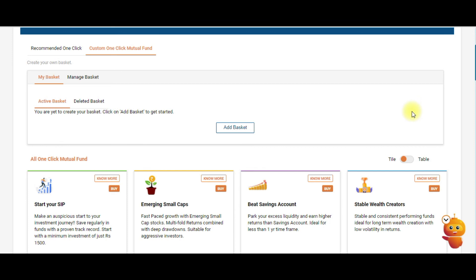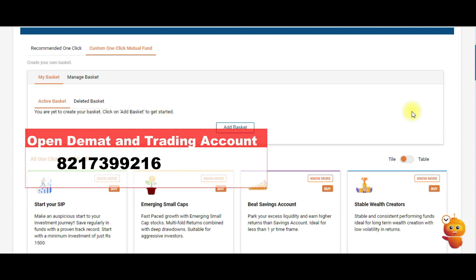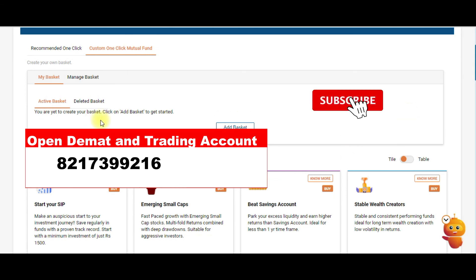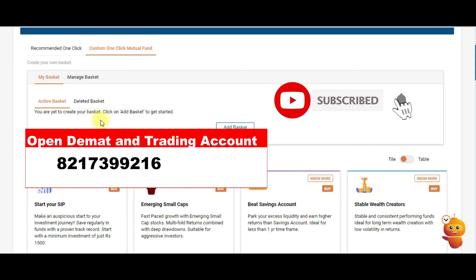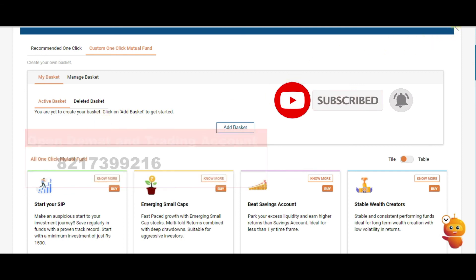If you don't have an ICICI Direct account, the link is in the description box. Account opening takes about five minutes — just click the link and upload your documents. If you're new to the channel, please subscribe, and if you liked the video, give it a like. Thank you.